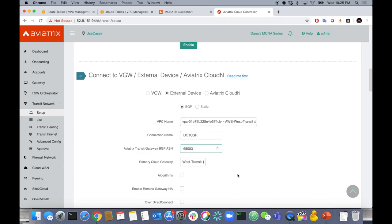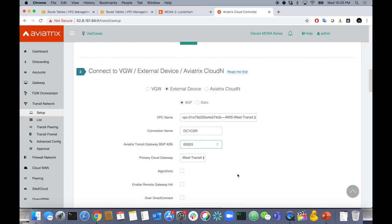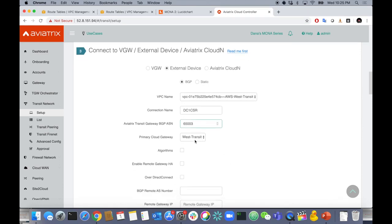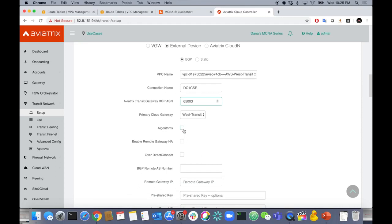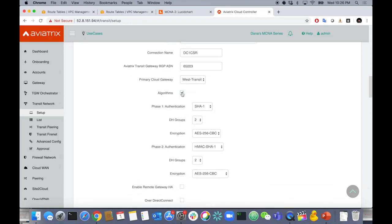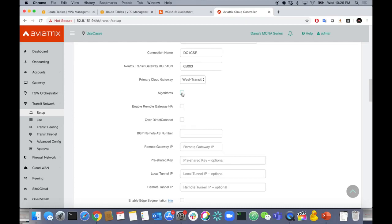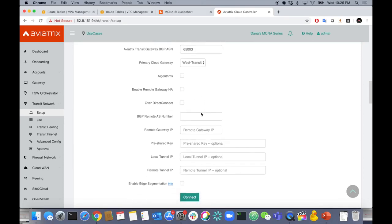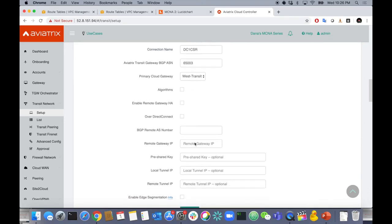I need to keep local AS 65003 because I'm already using it for something else on that transit — you can't have multiple ASNs in BGP on the same router. Here's the primary cloud gateway. You can specify different IPsec algorithms, but I'm going to use the defaults. If you had multiple remote gateways for HA, you could specify those too, but this is just a single CSR. You can also run this over Direct Connect.